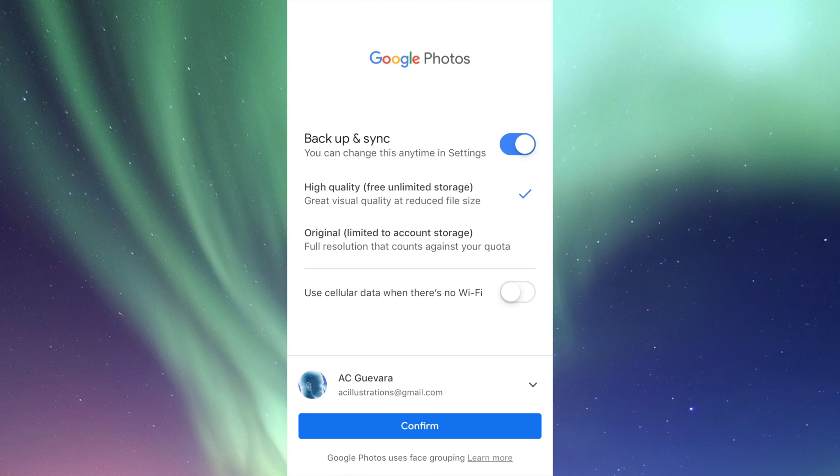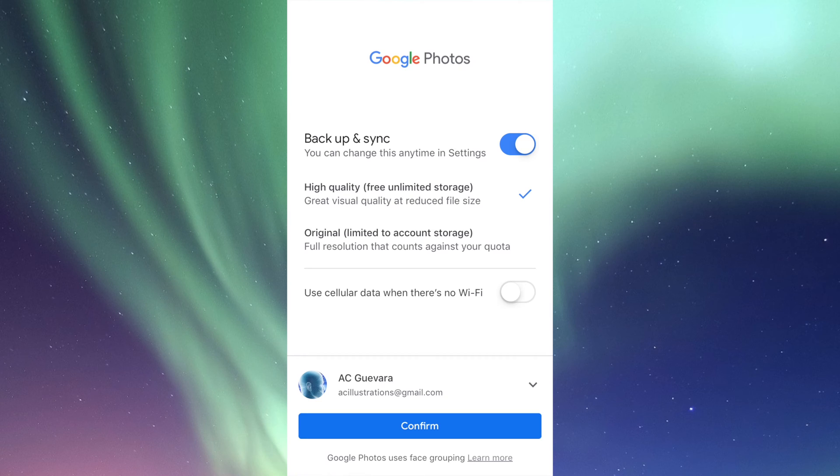Before I even keep going with the setup video—we're pretty much done with the setup—I just have to click on confirm. Anyways, high quality free unlimited storage: why is this free? Because Google's taking your pictures, and that's how...